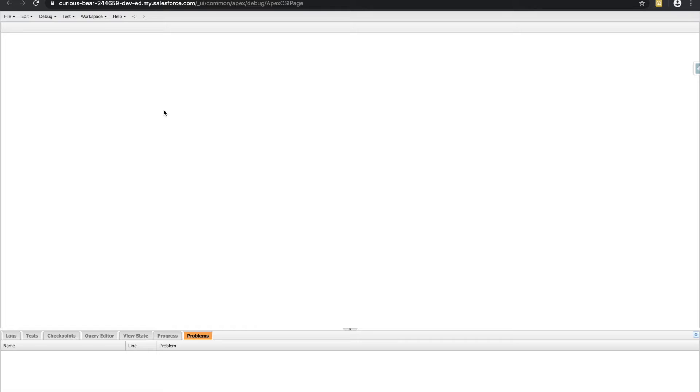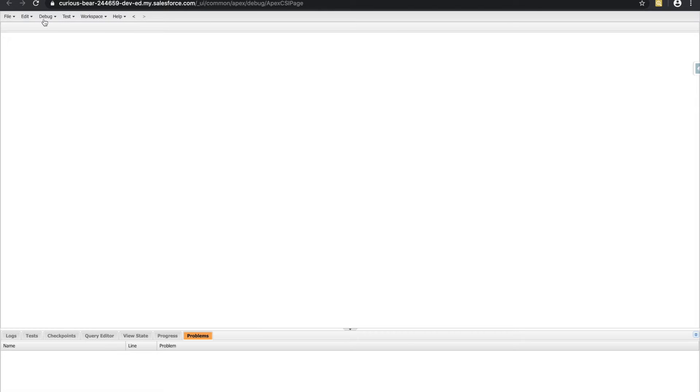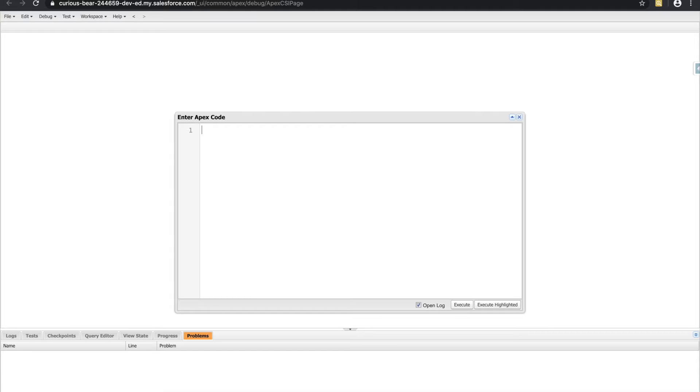So a list is just another type of variable. But what makes it special is you can store multiple values in a list. Let me show you what I mean. So let's say I wanted to have a list of the first name of all the different students in a classroom.